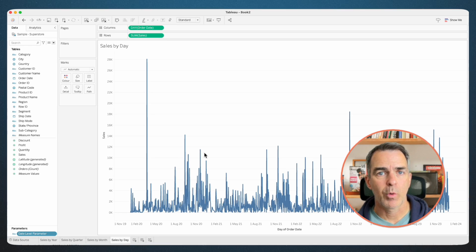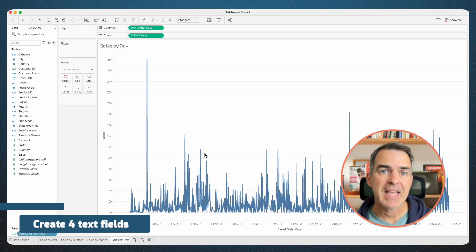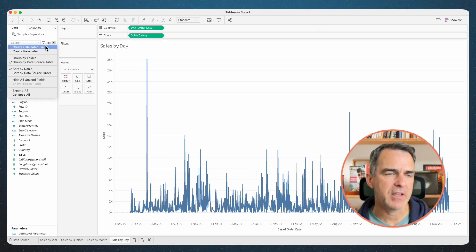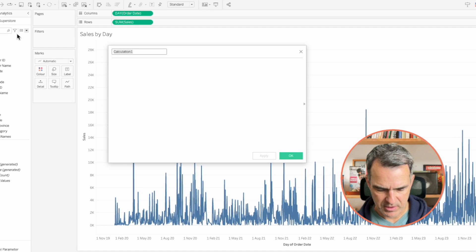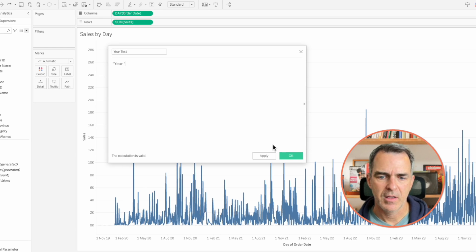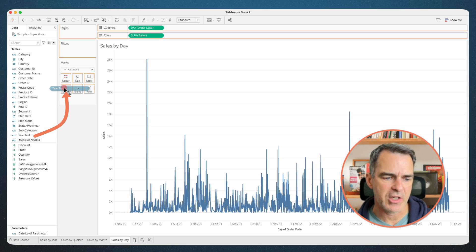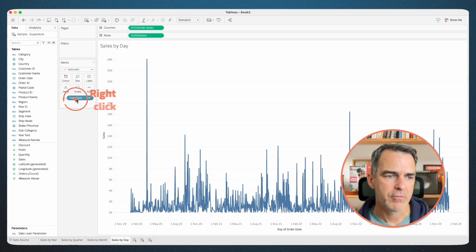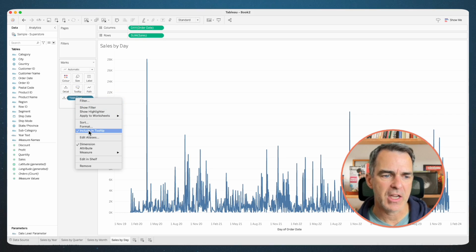Now for each of these sheets, we're going to need a text field to pass to that parameter when we set up our actions. Stay on the sales by day sheet. Create a new calculated field and call this year text. All we're going to have is the string year. Click OK, and drag that to the detail shelf of the sales by day sheet. The reason we're putting it on this sheet is because when we click on a day, we want to pass the word year to the parameter so Tableau knows to show the sales by year chart. Right-click on year text and uncheck include in tooltip.